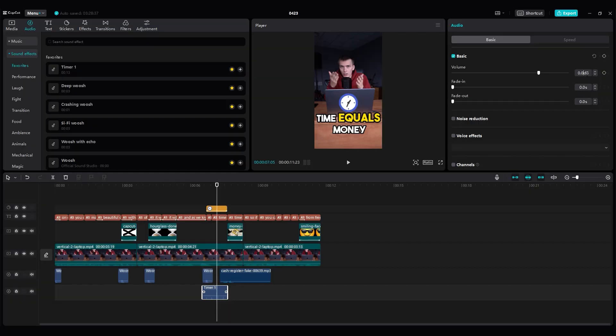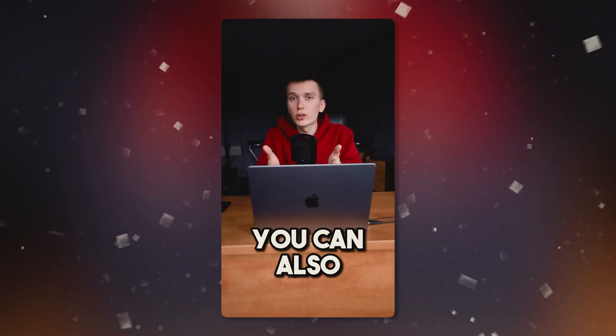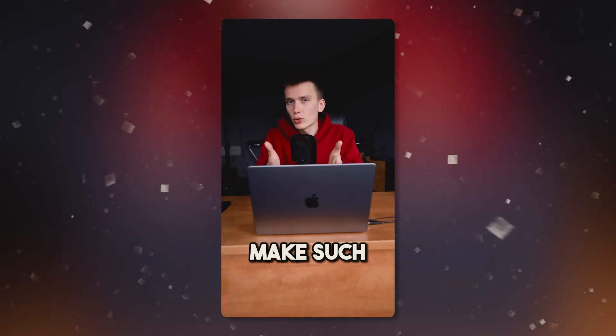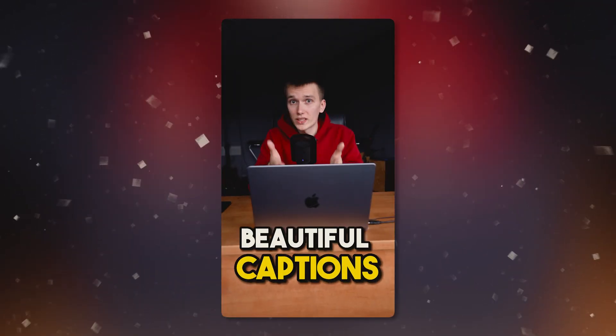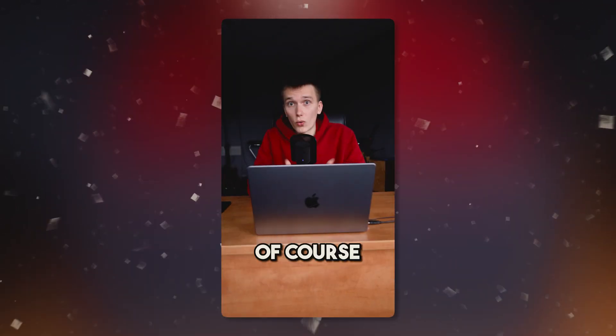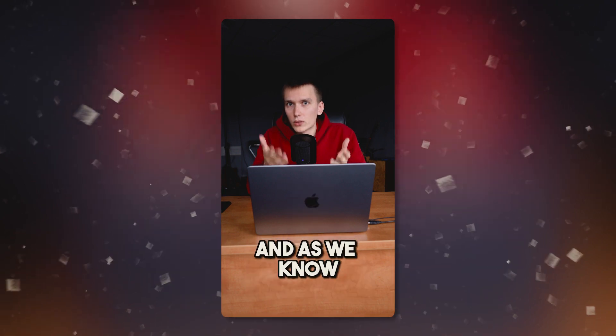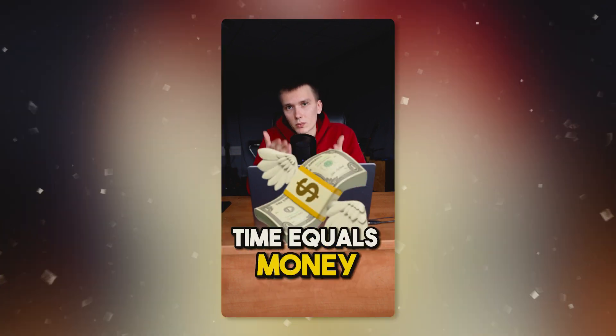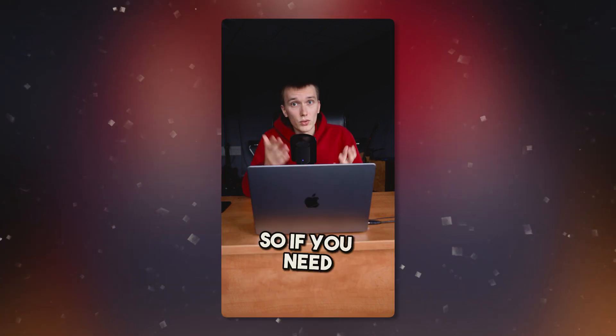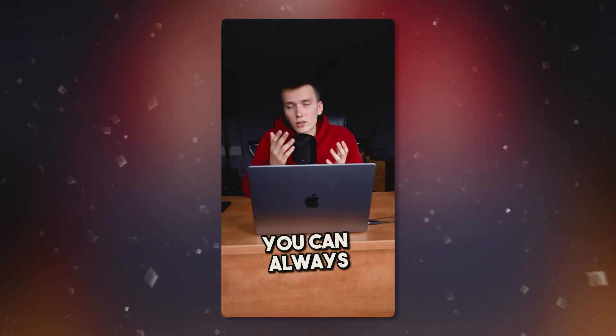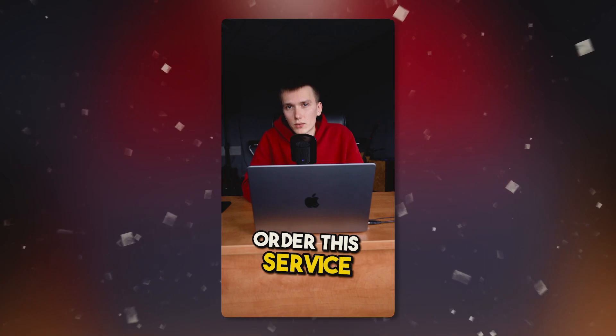And click export. On computer you can also make such beautiful captions with CapCut. Of course, it will take your time. And as we know, time equals money. So if you need, you can always order this service from freelancers. That's all. The cool captions for the video are ready. If this video was useful for you, smash the like button, subscribe to the channel and watch this video.